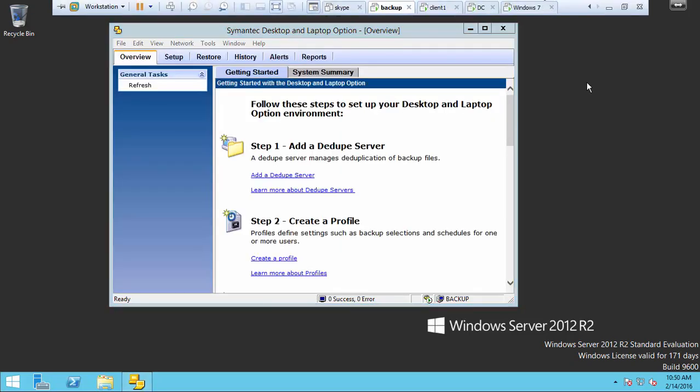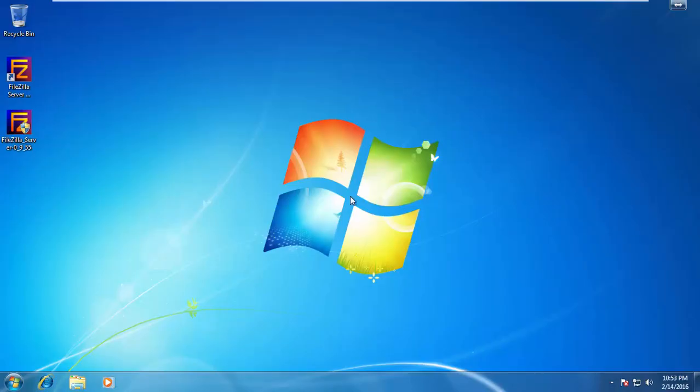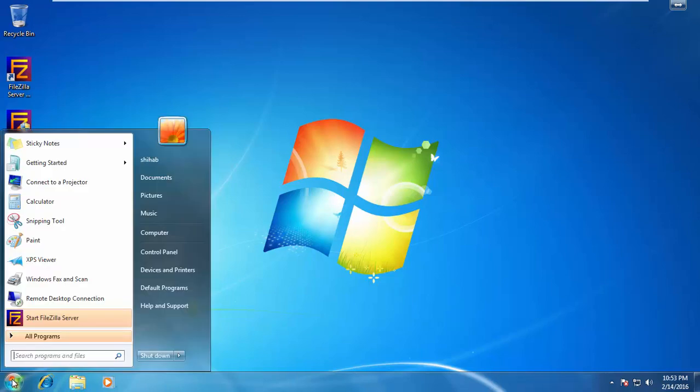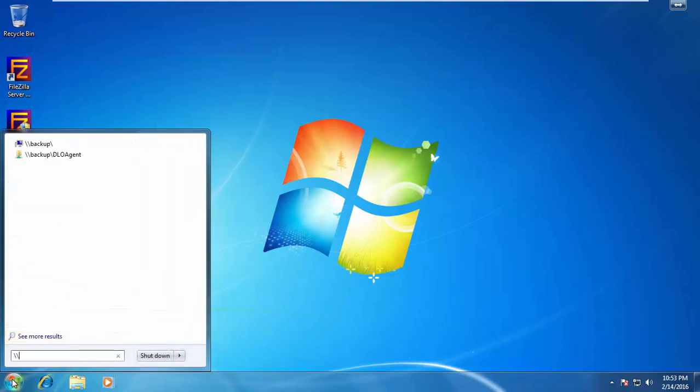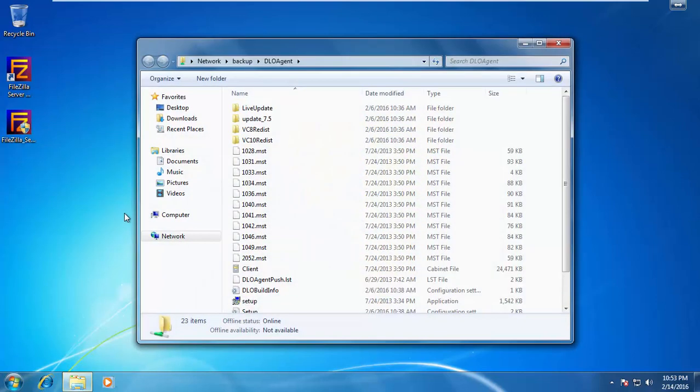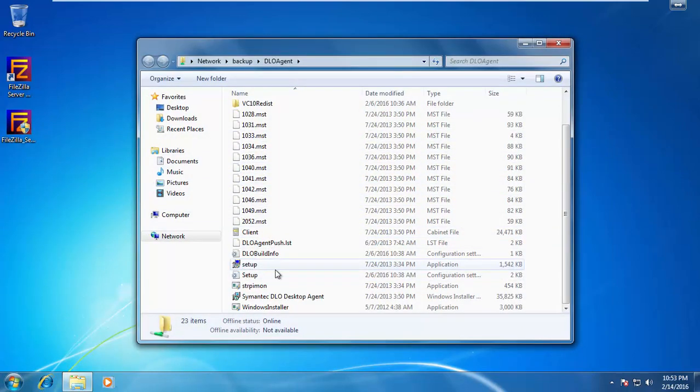Now let us see how to install from the network share folder. Open the backup server, the Symantec DLO server. Then you will find a DLO agent folder which is shared. Double click on the setup to install it.